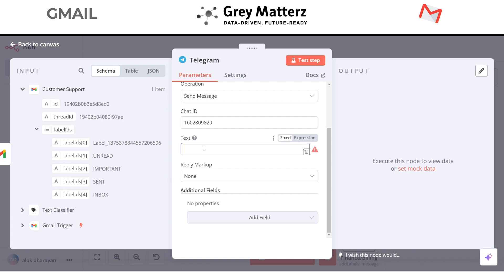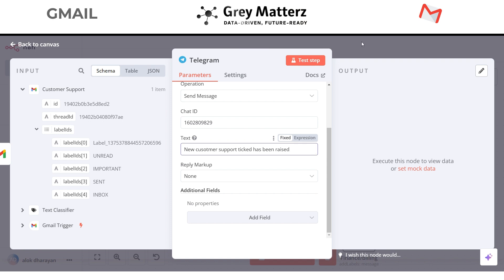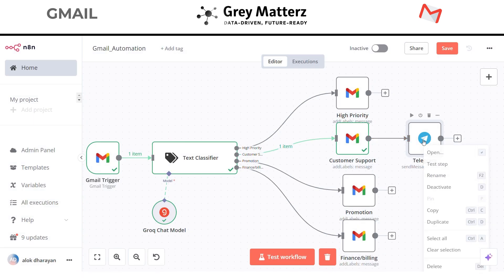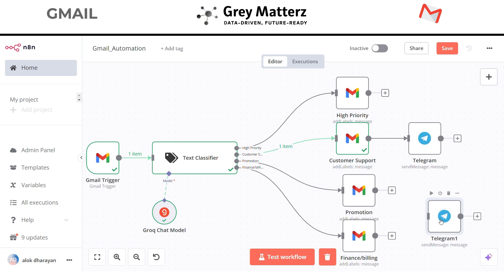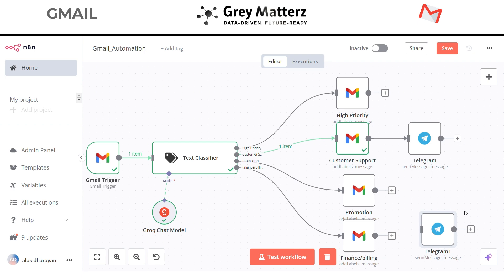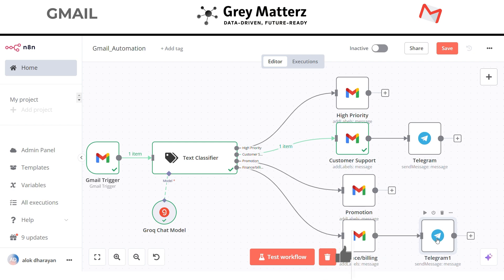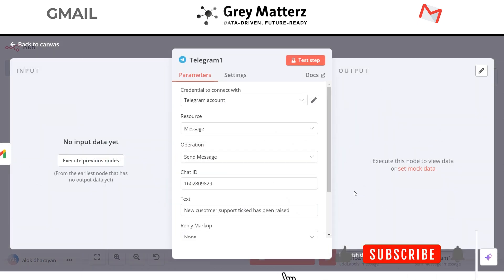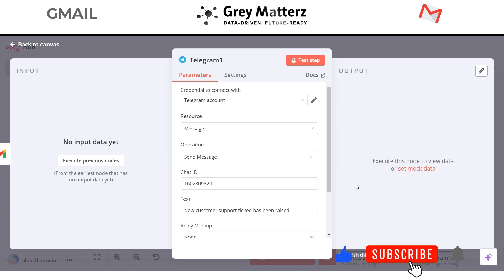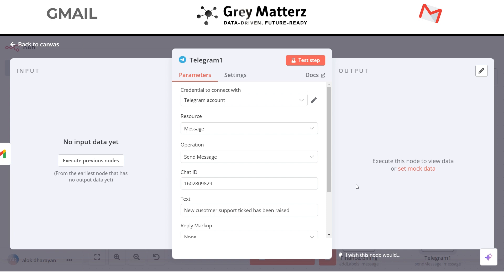So our message will be: new customer support ticket has been raised. Now this node is completed. Let's duplicate this Telegram node. We will attach this duplicate node to the finance slash billing node because we want the Telegram message whenever the email with finance slash billing label comes in. But here we will change the text message.